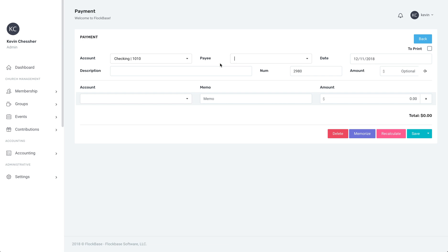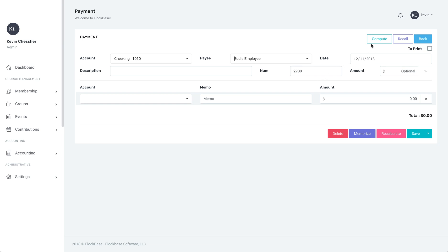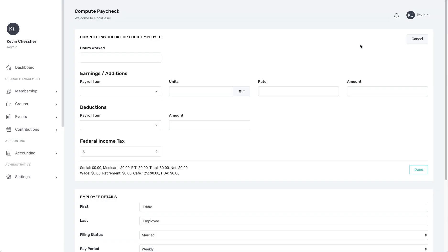Now, once we select a payee who has been set up as an employee, the green Compute button will appear in the top right of the screen. Click this, and the Paycheck screen will appear.